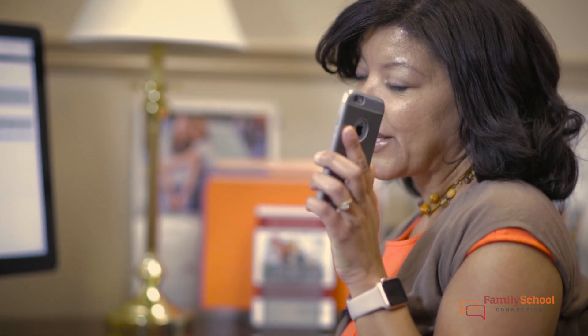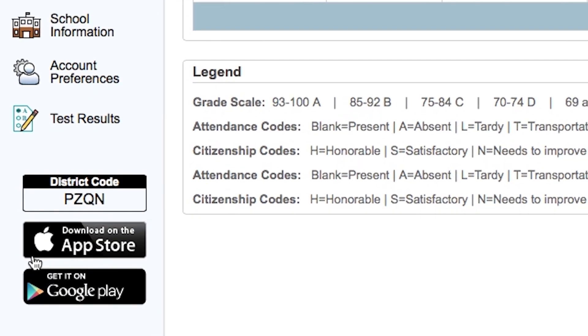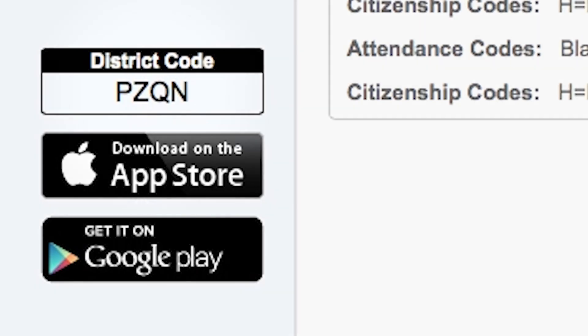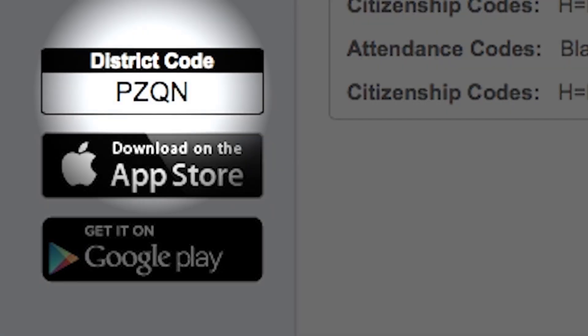For added convenience there's also an app that you can download to your smart device. The bottom three tabs will help you access the PowerSchool app. If you have an iOS device or an Android device, click the one that's appropriate for your device. Remember, the CMCSS PowerSchool code for your app is PZQN.